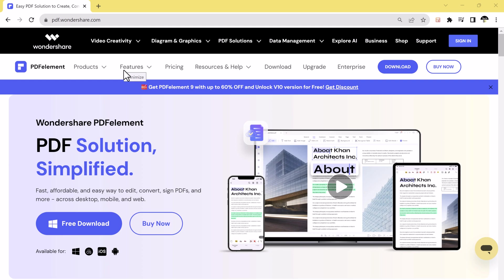Hey there, welcome to another exciting video where we will explore the wonders of Wondershare PDF Element, a powerful tool that revolutionizes how we work with PDF files. Whether you are a student, a professional, or just someone who frequently deals with PDFs, this all-in-one PDF solution will save your time and make your life easier.